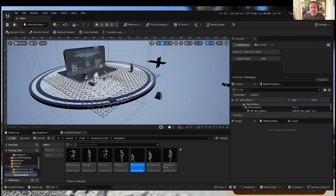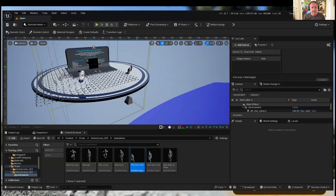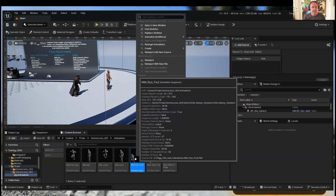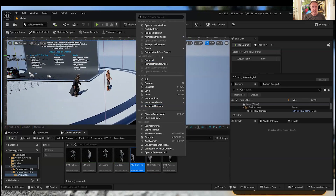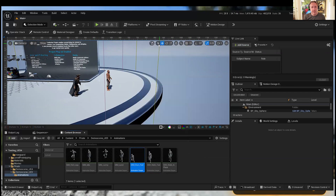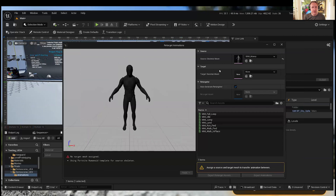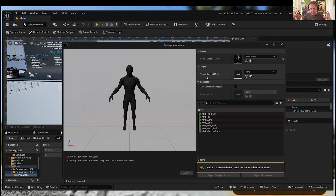In 5.4 it's become even less work. Now if we have a character and some animations in our scene for one character, all we need to do is right-click on the animation file, go to 'Retarget Animations,' and you'll see this new dialogue pop up. What we used to have to do was create a bunch of intermediate skeletons, make sure they matched each other, do a ton of work to align them, then translate and save the animations for new skeletons.